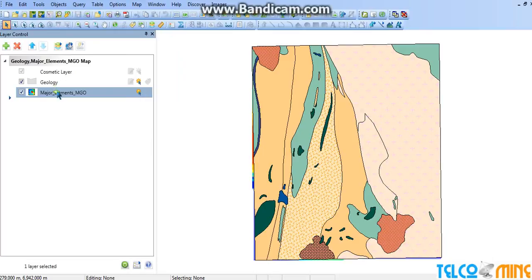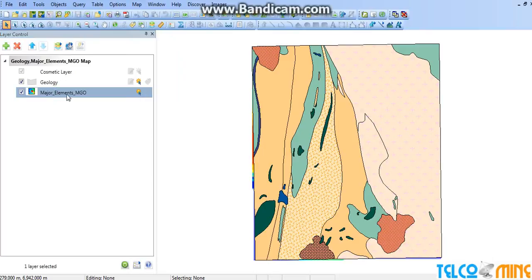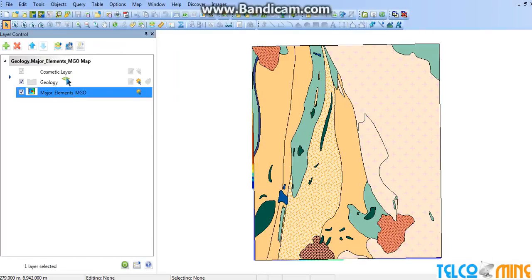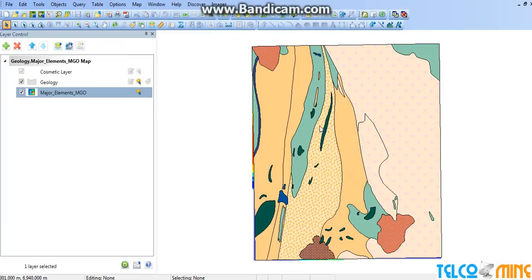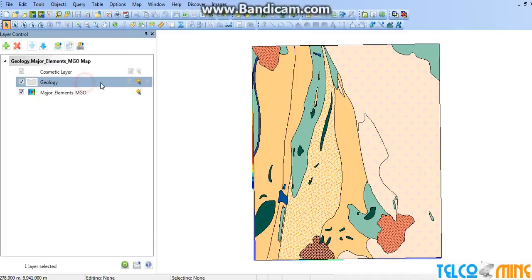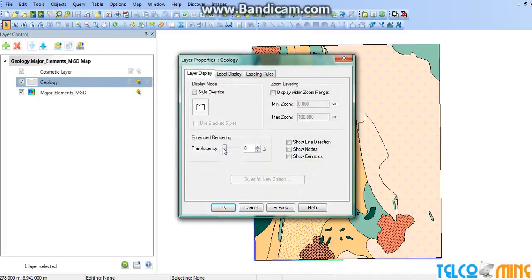Now we've opened up this major elements MgO file, magnetic file. As you can see, we can play around with the transparency of this file for a better look.